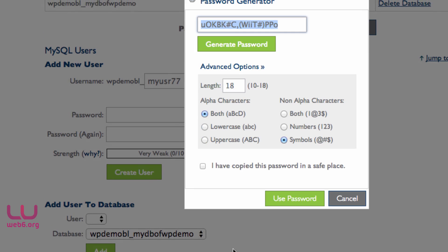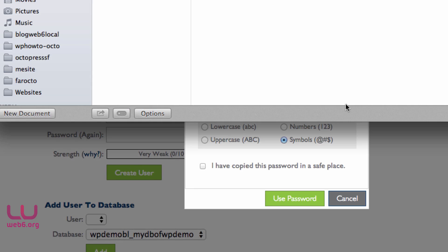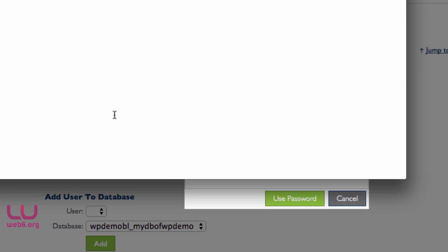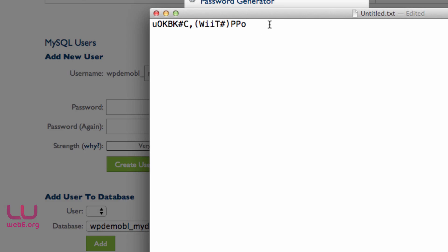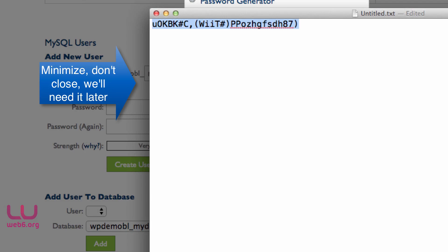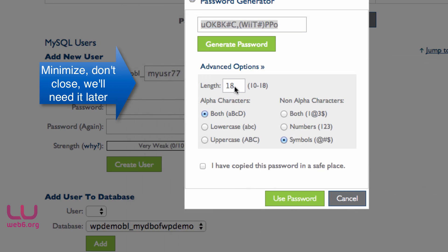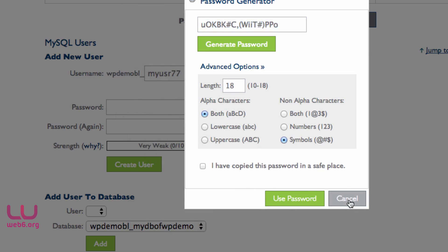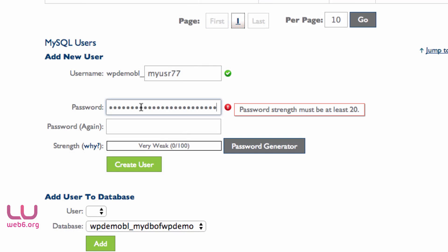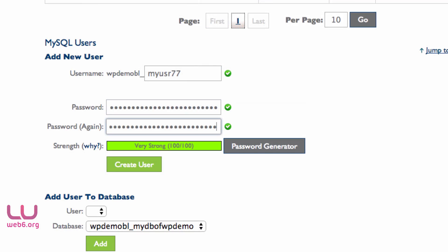Copy the generated password, open a text editor, paste it there, and add some characters to modify it. Once done, copy that modified password, paste it into both password fields until the strength shows as Very Strong. Then click Create User.